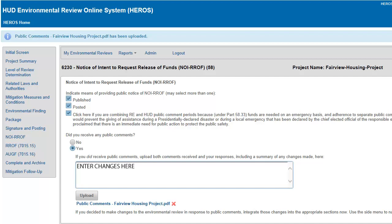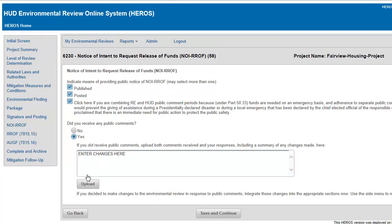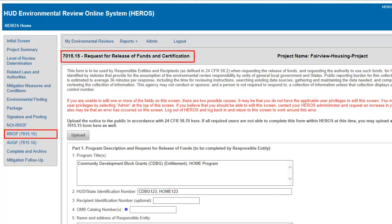If you decide to make changes to the Environmental Review as a result of the public comments, make those changes prior to proceeding to the next screen. Use the side menu to navigate back to the appropriate screen or screens to make changes. Once all fields are complete, click the Save and Continue button to move on to Screen 701515, Request Release of Funds and Certification.